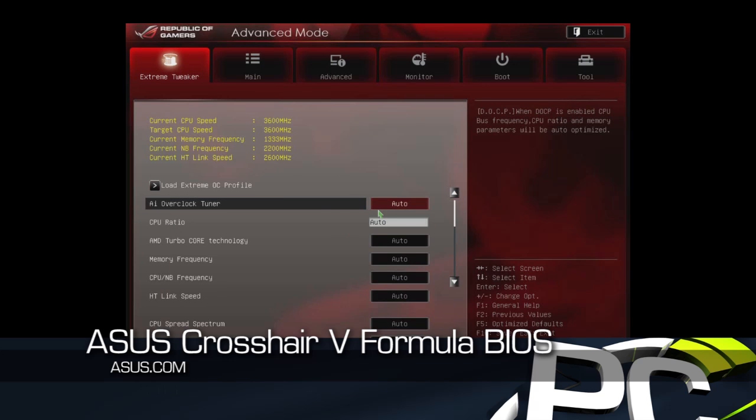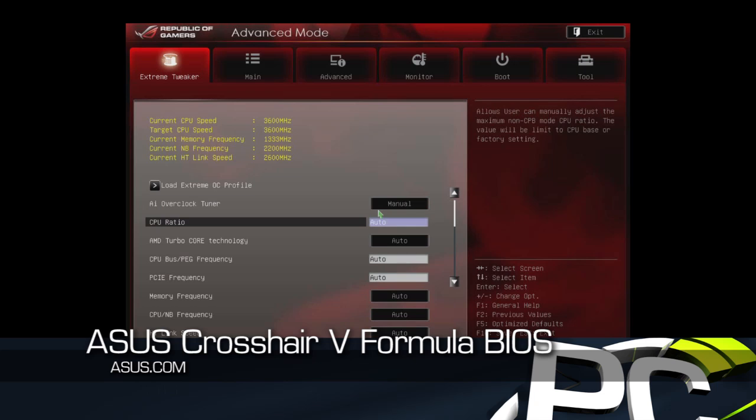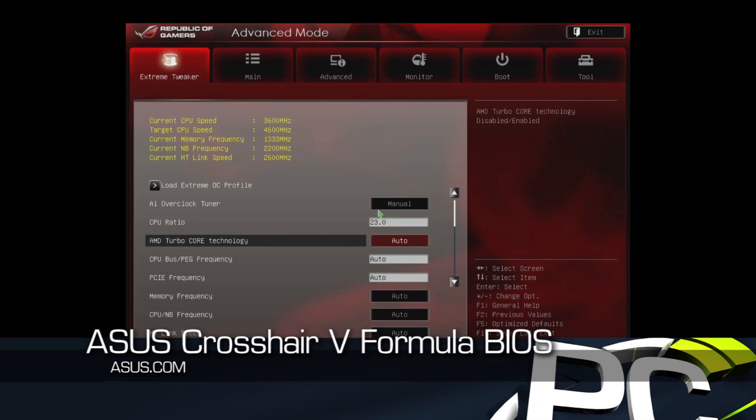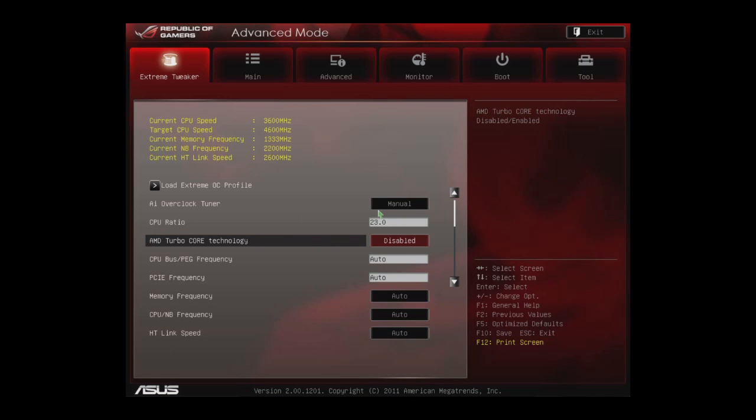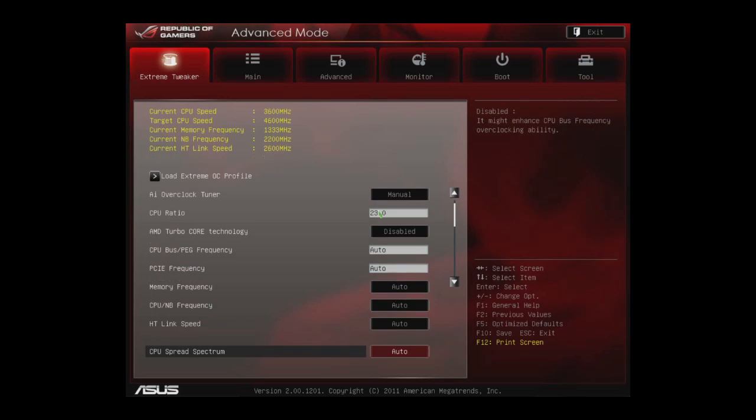First thing we'll do is adjust the CPU ratio up to the amount we've already pre-tested. We know we can hit 4.6 gigahertz on the CPU without an issue. We are going to disable AMD turbo core technology. It allows you to have a more stable overclock, which means all the CPU frequencies will run at a static speed.